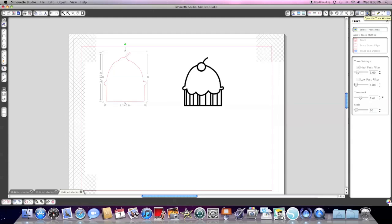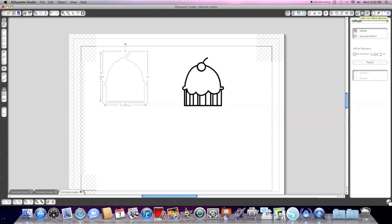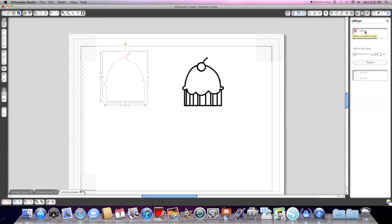I'm going to select the offset menu. On this menu you have two choices: you have an offset and you have an internal offset. The first one makes a copy bigger and the other one makes a copy smaller. So we're going to use the first offset option, click it, and it's going to make a bigger cut file for us.